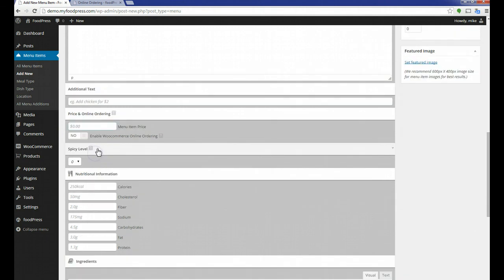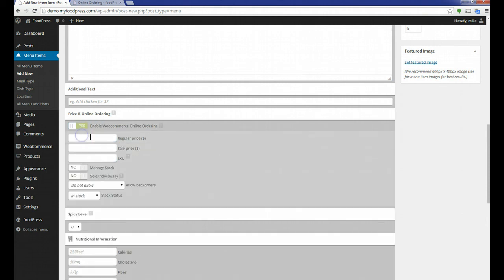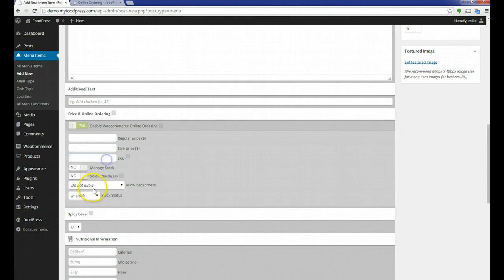I'm going to scroll down here. I don't need any additional text. My price and online ordering—this is a section here. You'll see this if you have the online ordering add-on enabled. I don't even need to enter a price, but for the tutorial's sake, I'm just going to enter $15. I want to enable WooCommerce online ordering for this menu item.